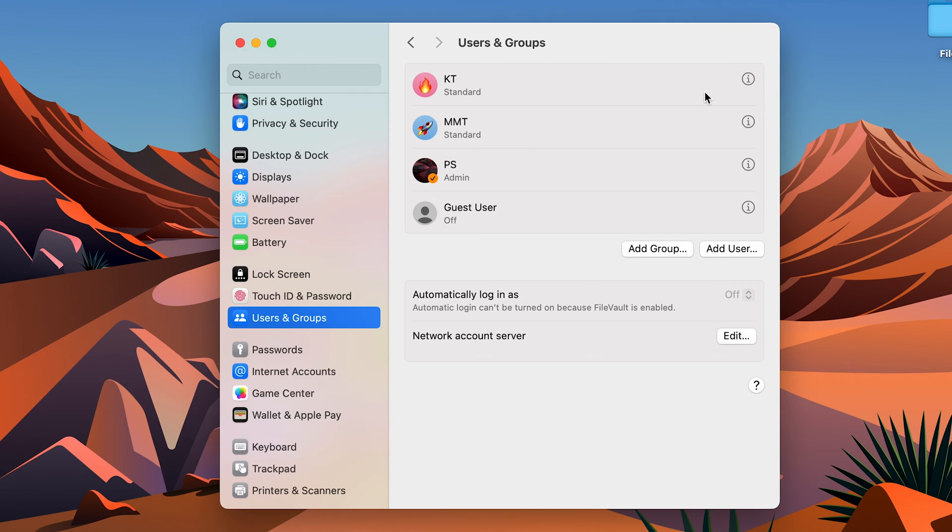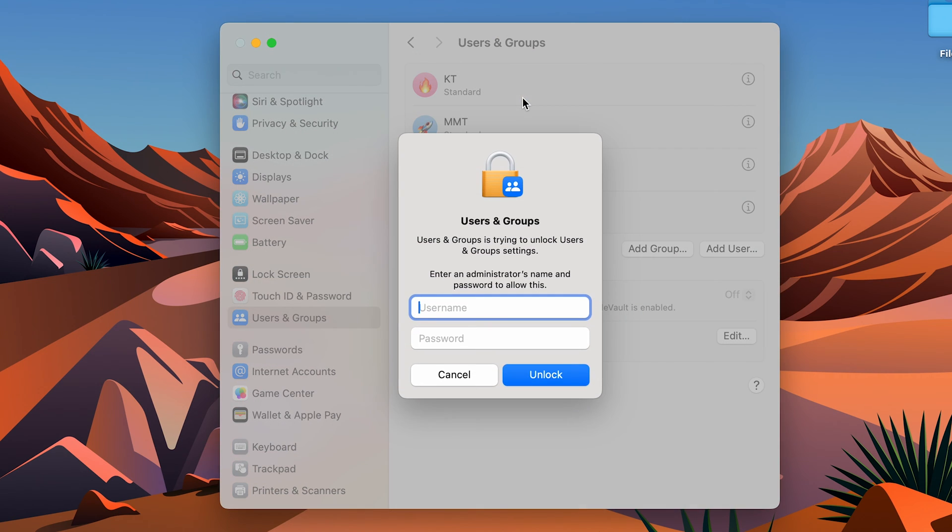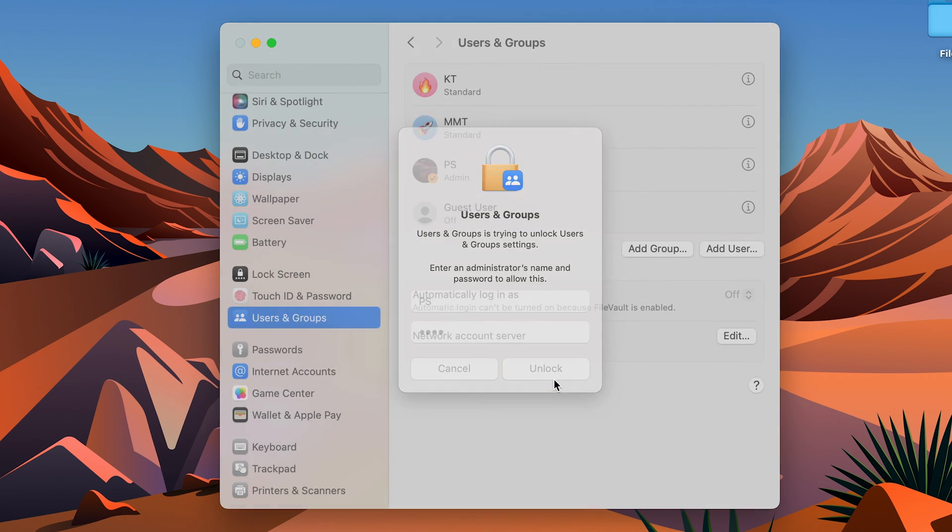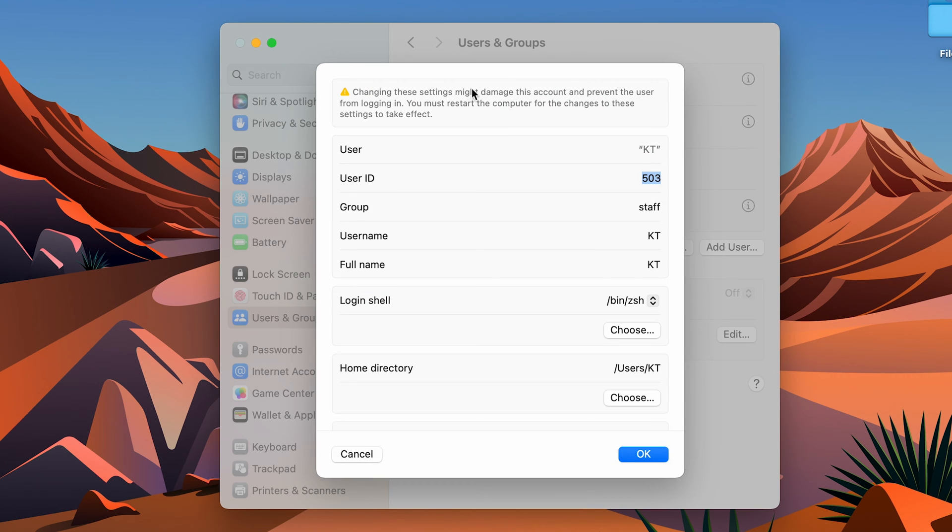Now it will ask you to enter the admin username and password. You can enter that and select the Unlock option. I have entered the details, let's select Unlock. After that, you will get this window. Over here, you can see the user is Katie, which is also our lock screen name.